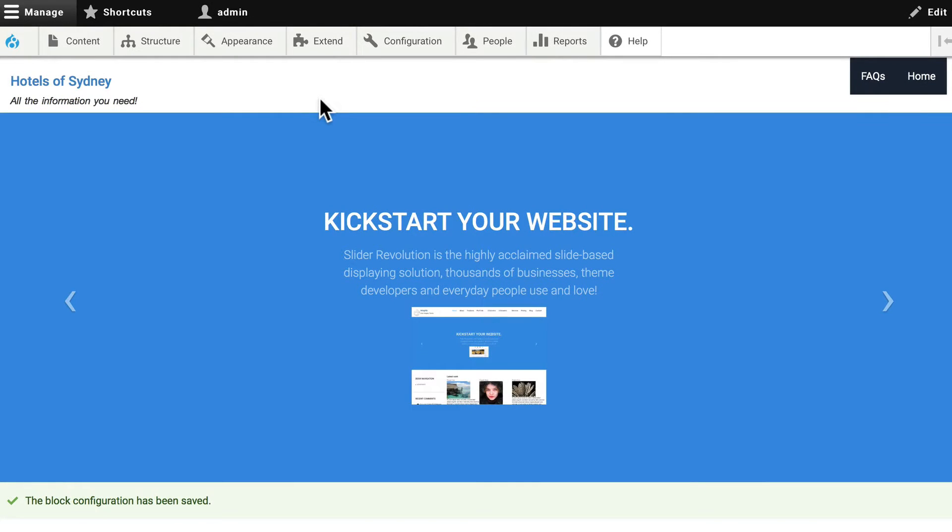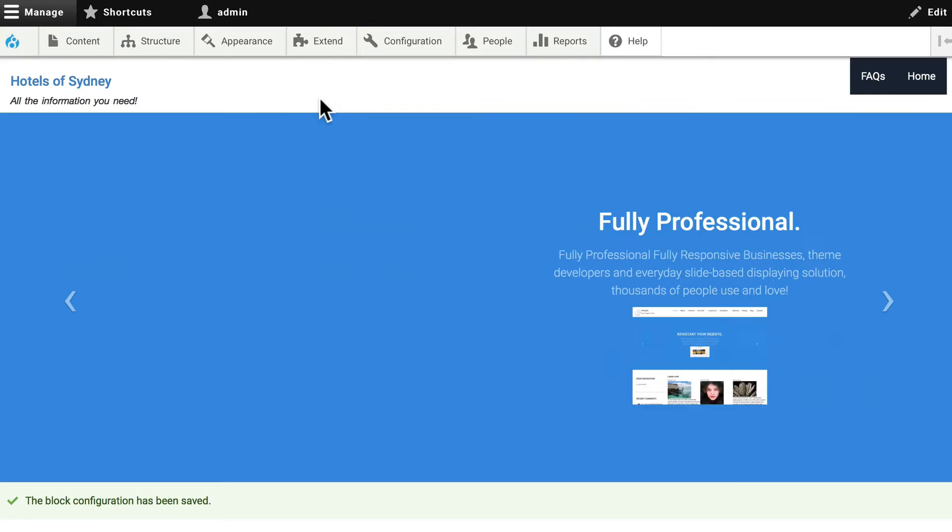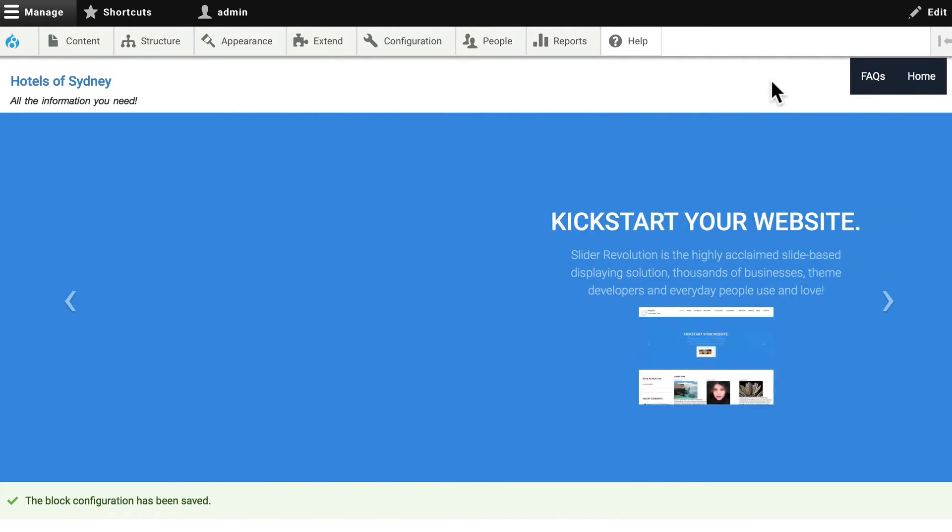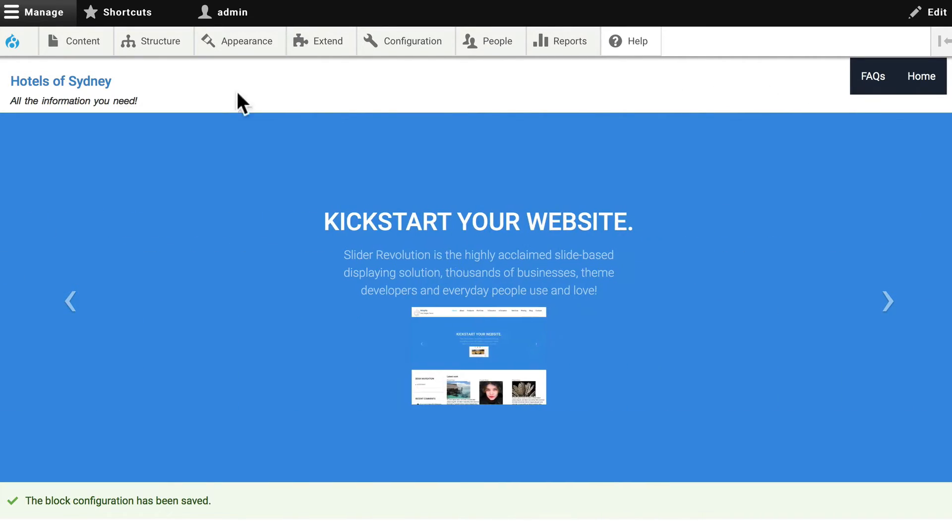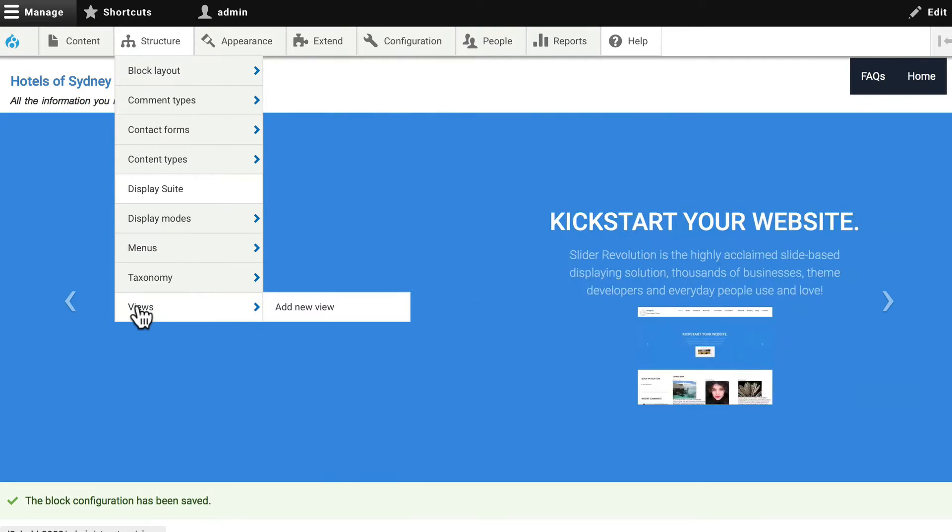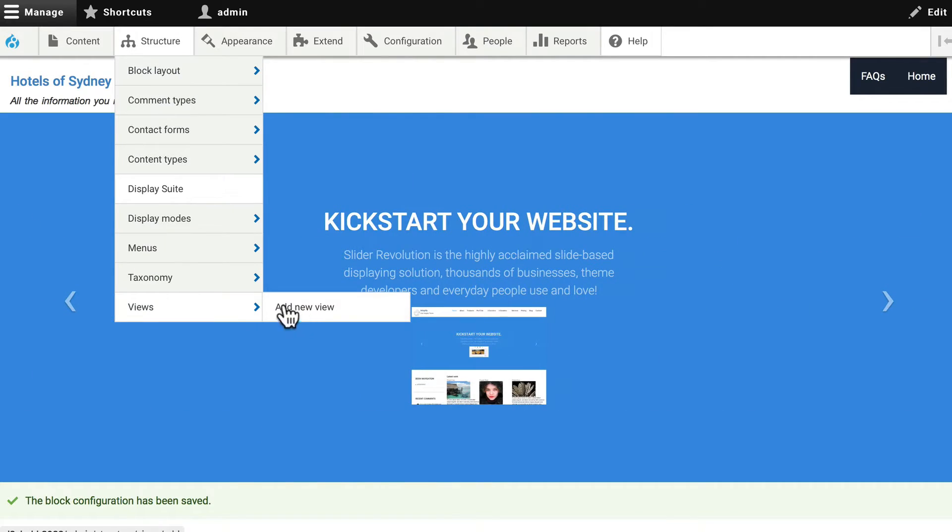All right, let's add a couple of really simple views so that we can get our menus set up as well. Go to structure, views, and add new view.